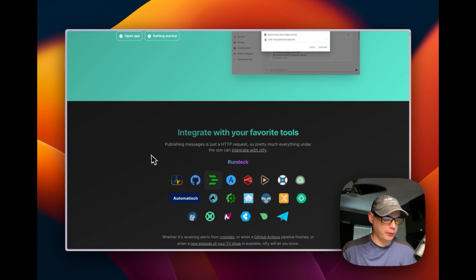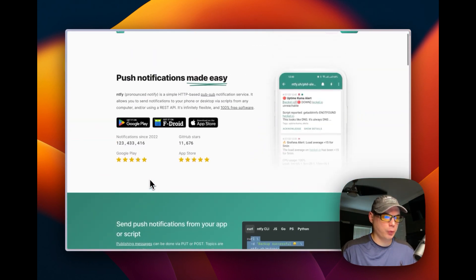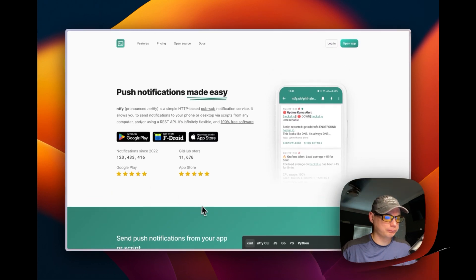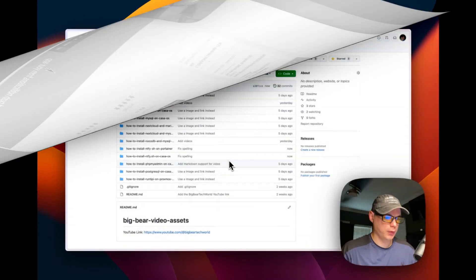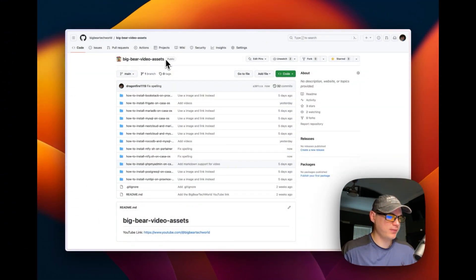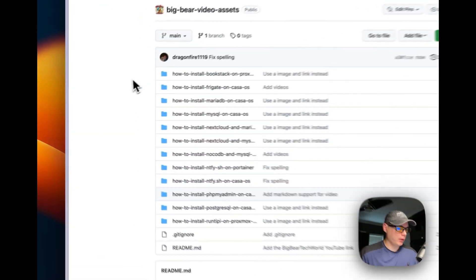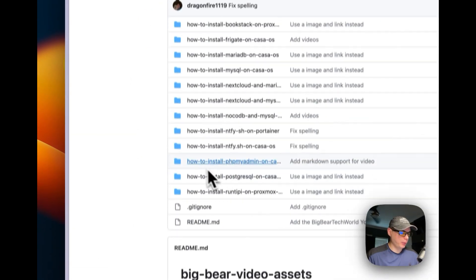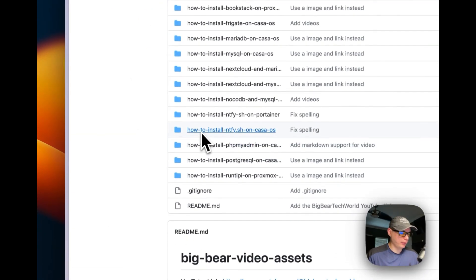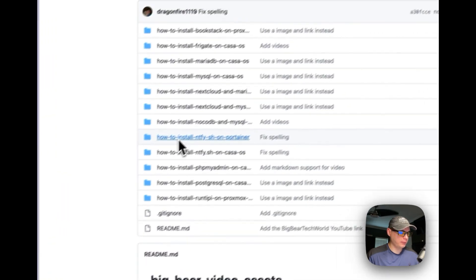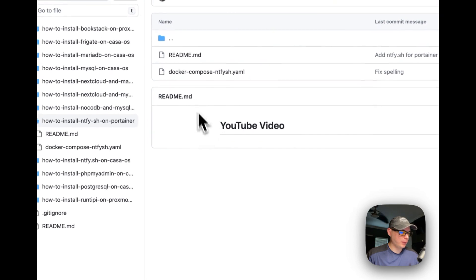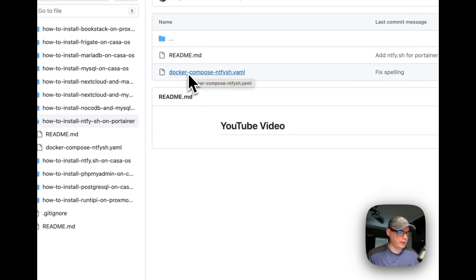It integrates with your favorite tools. That's what we'll be installing today in Portainer. I'm going to start out in the Big Bear video assets. There will be a link down in the description so you can get to it. I'm going to go into how to install notify.sh on Portainer right here, and then I'm going to go to docker-compose-notifysh.yaml right here.